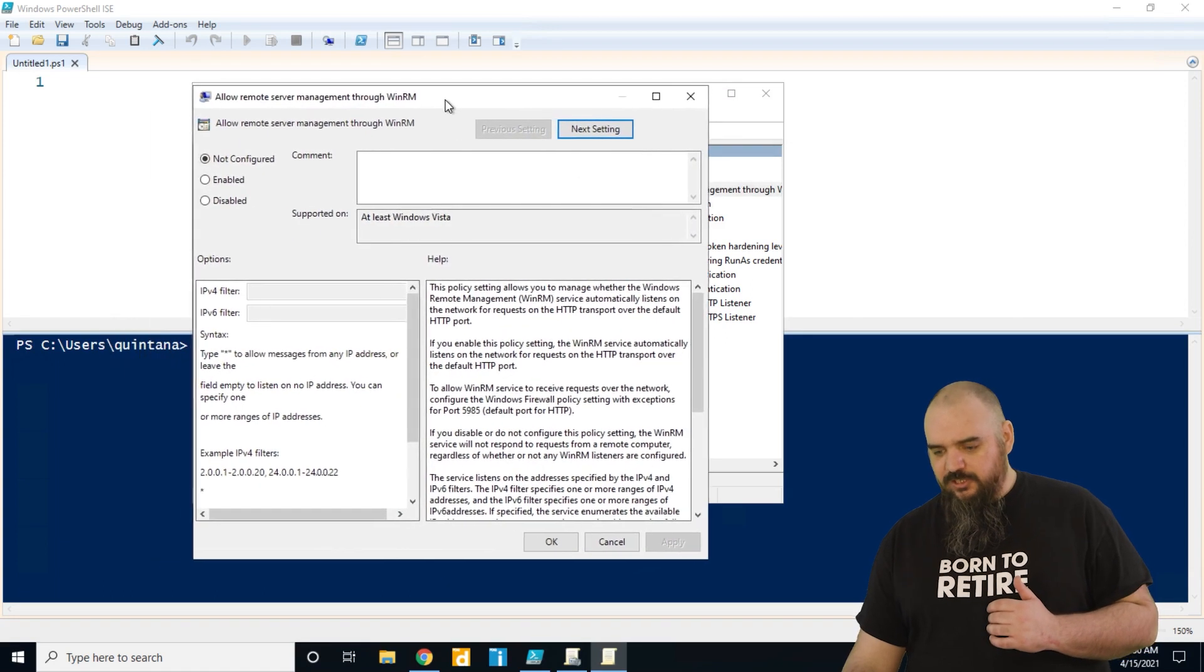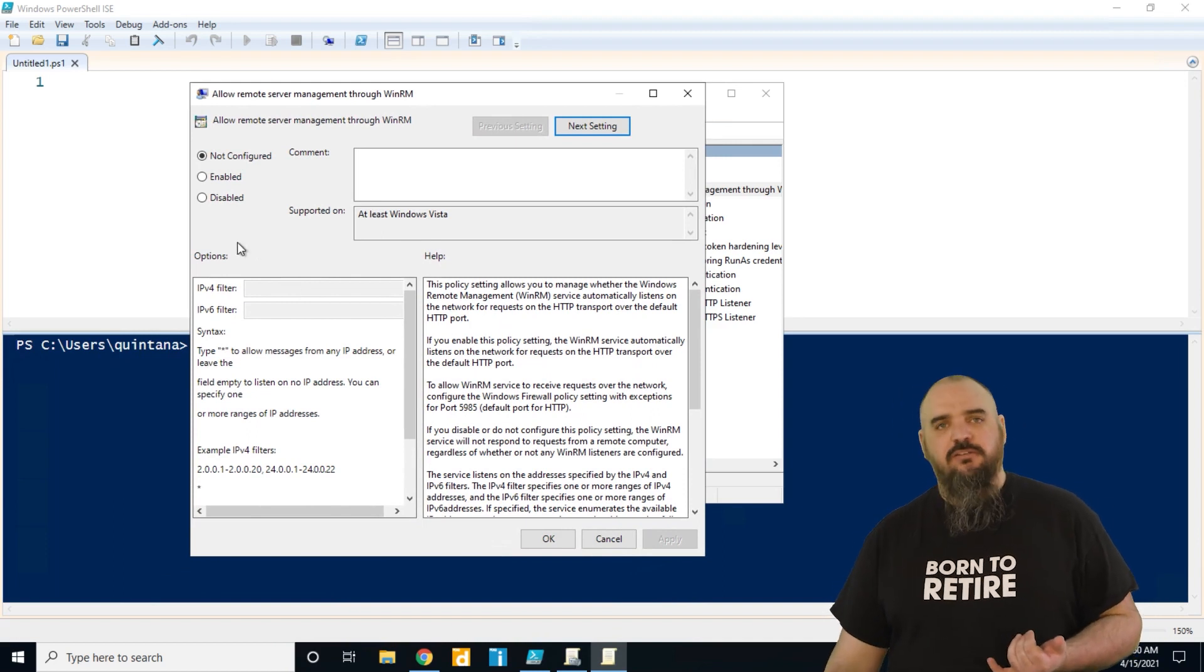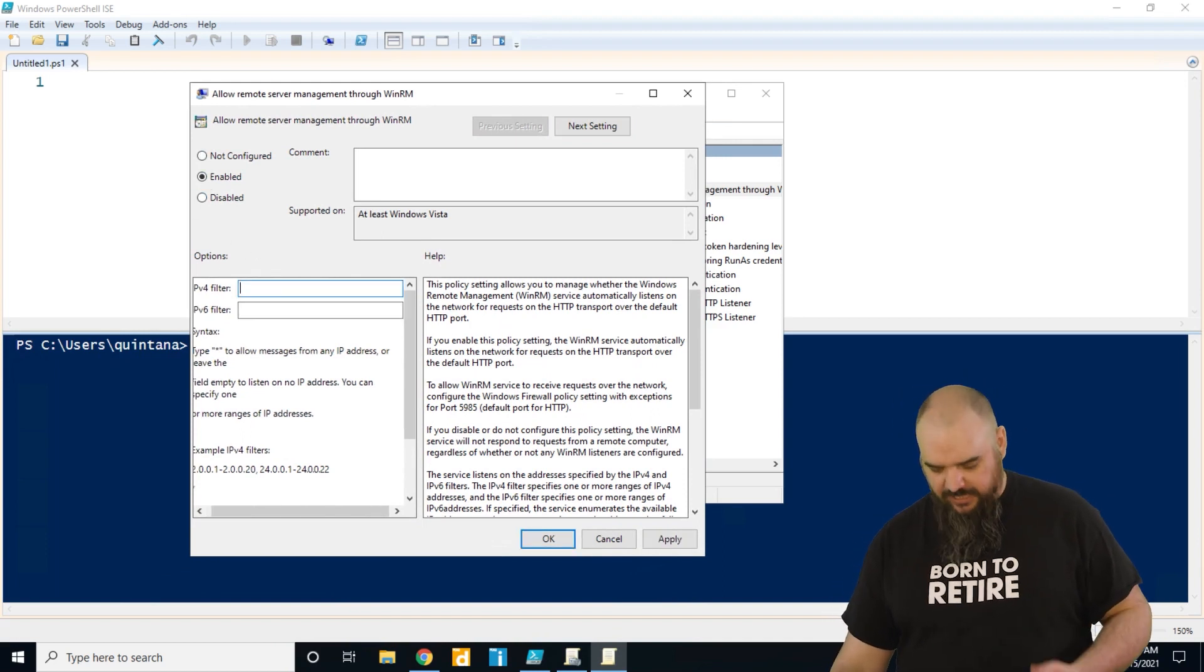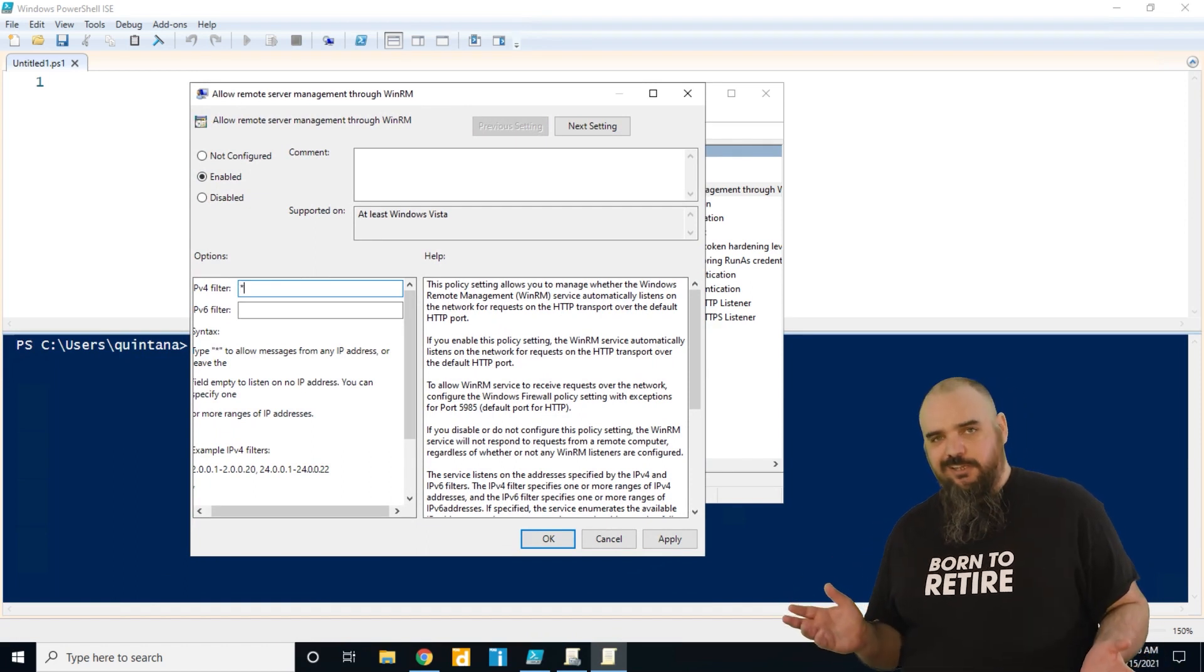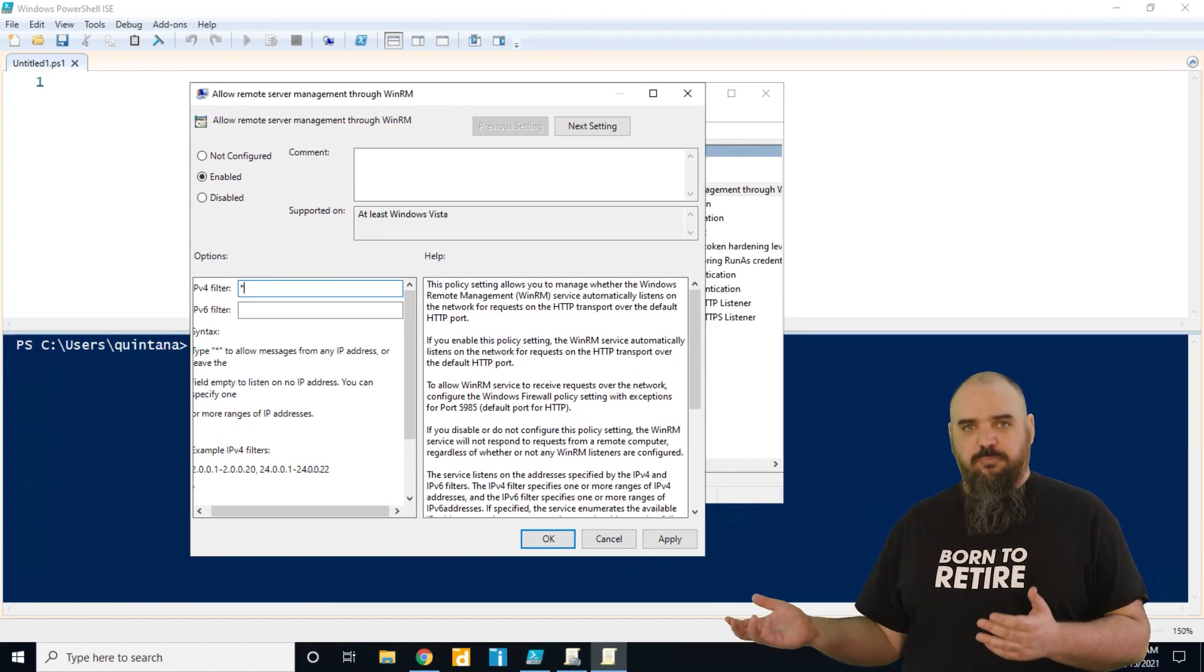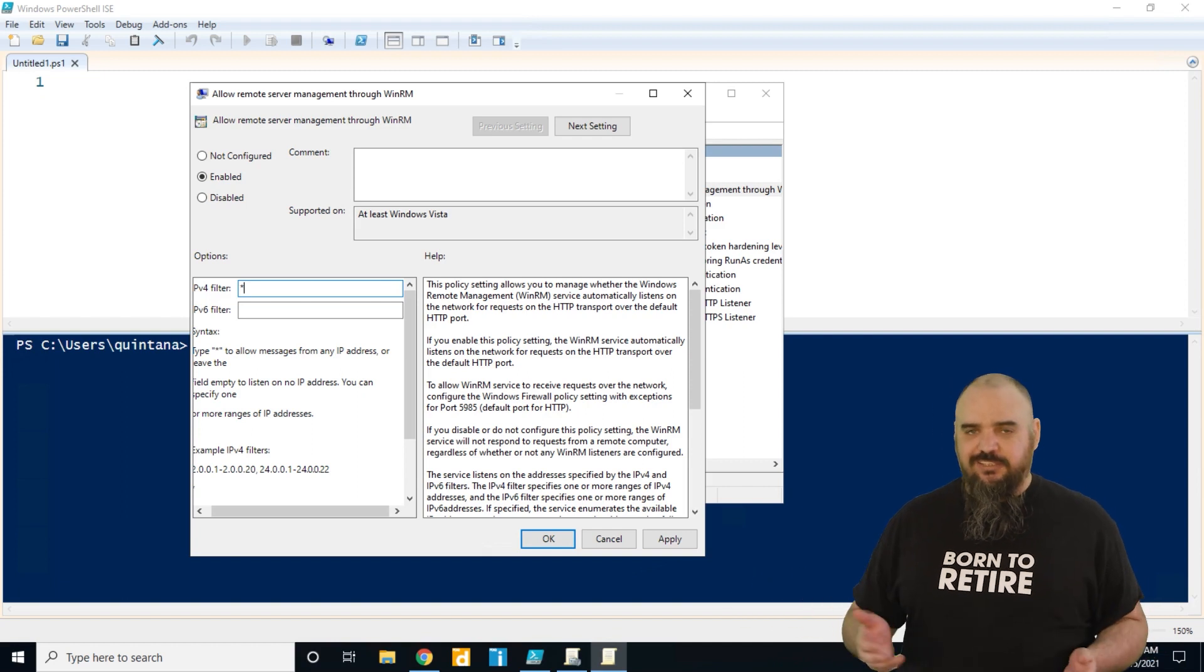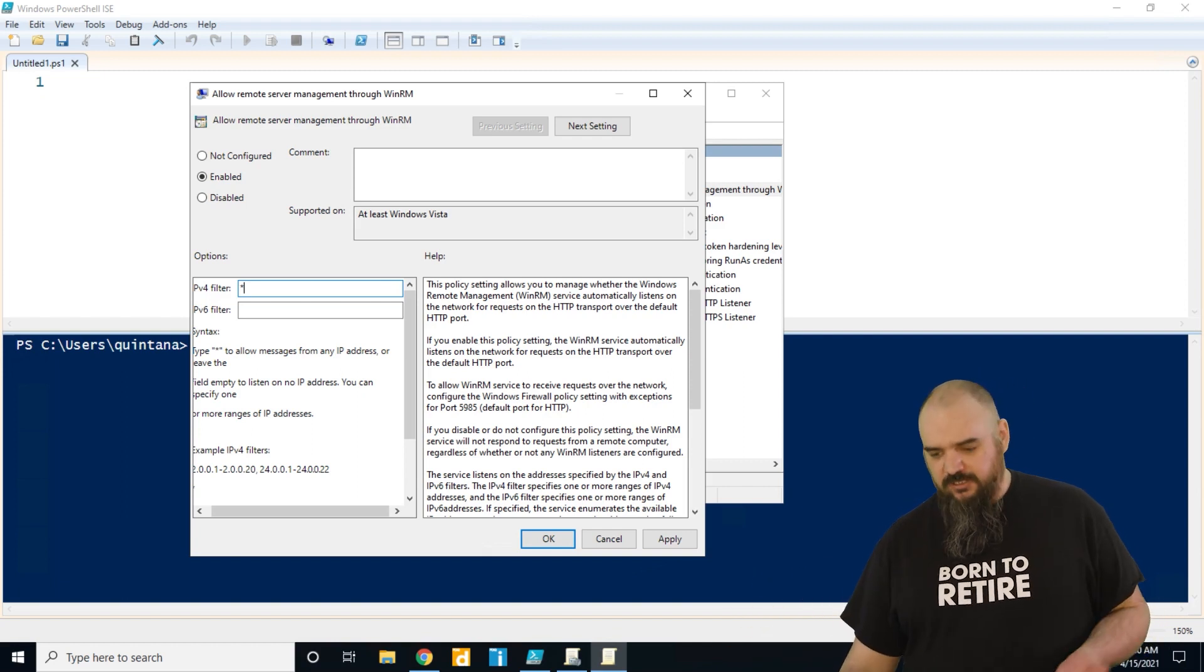The reason why this one's probably the best is you can specify which IPs you are allowing to come in. If you come in here and just put an asterisk, it's going to be the same thing as just running it on setup, which means everyone will be able to run remote commands. That's nice and handy, but the negative is anyone can run a remote command if they have the credentials.